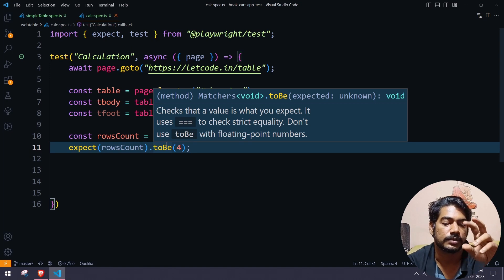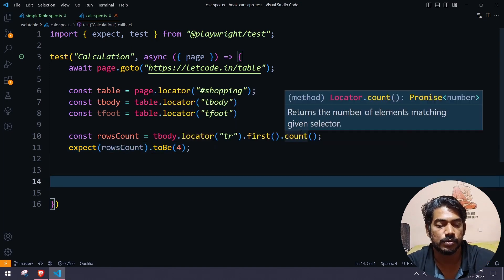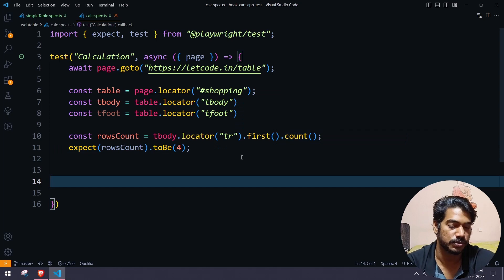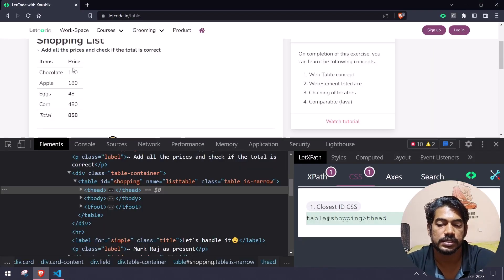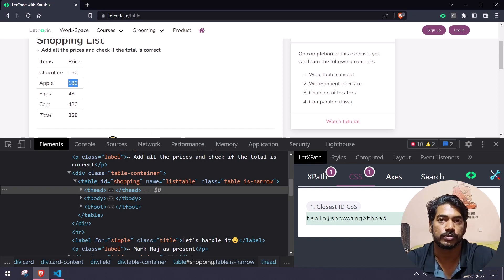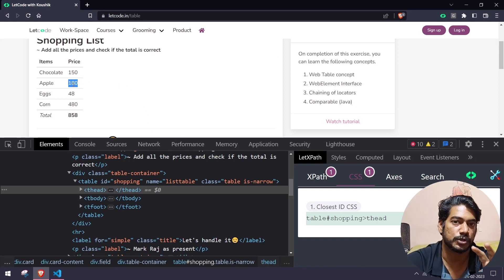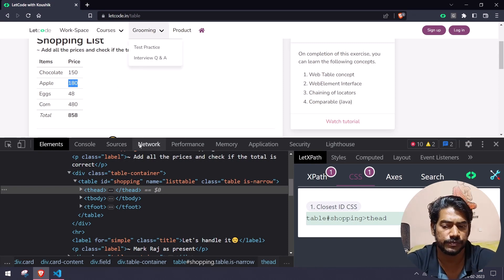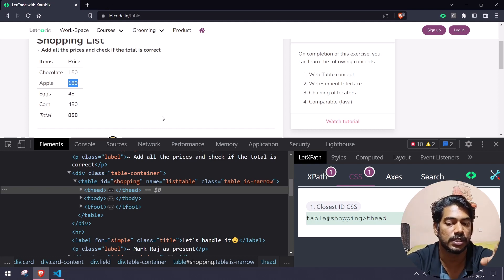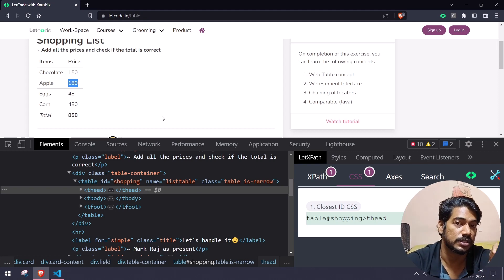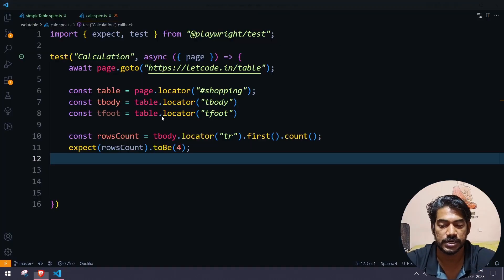The count returns a number data type, so toEqual should work fine. However, prices like 150, 180 are returned as a promise of string — and we know that with strings we cannot do arithmetic, it will do concatenation instead of addition. So we are going to convert the string data type to numbers.